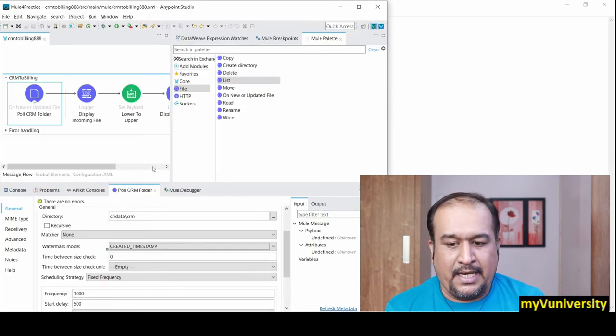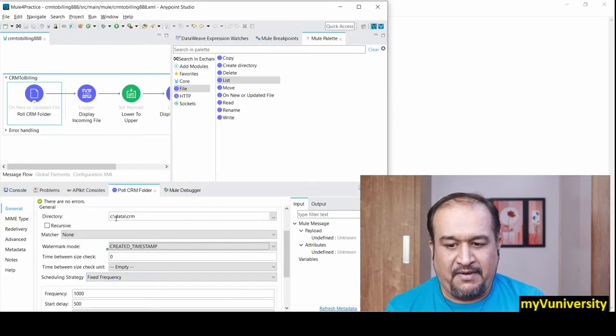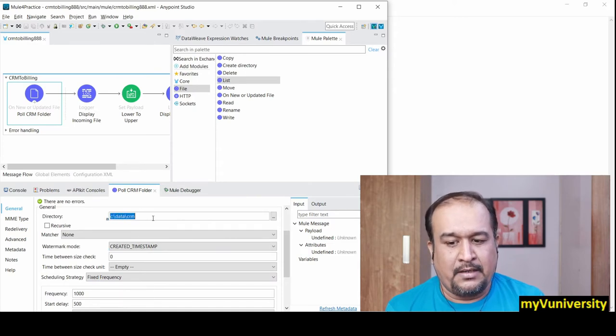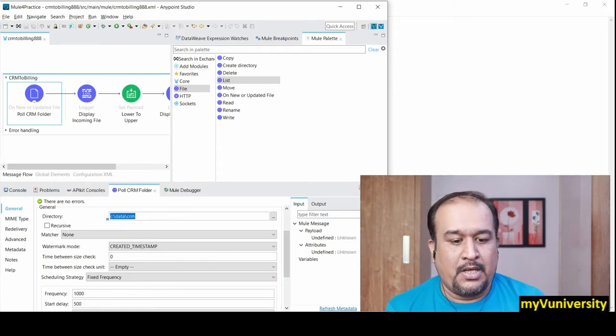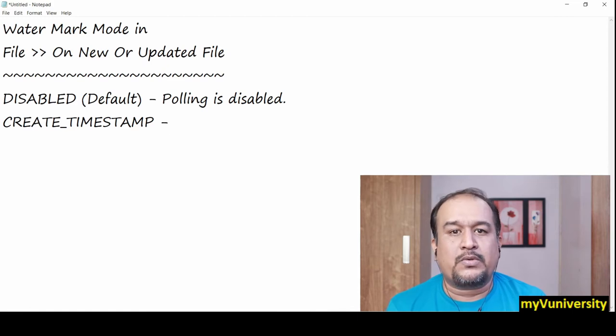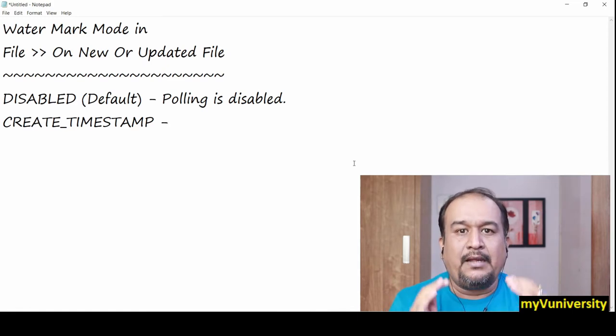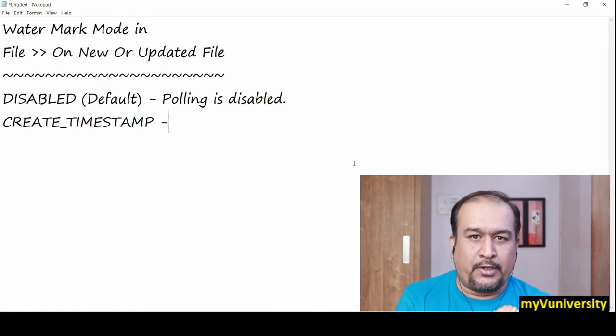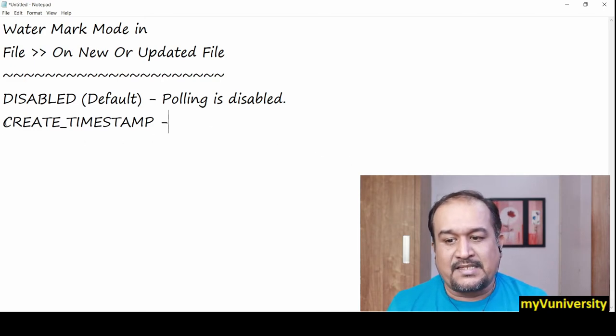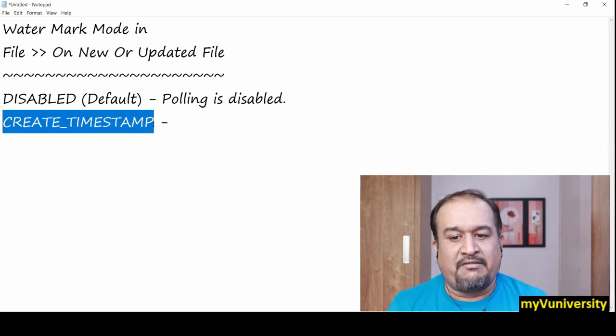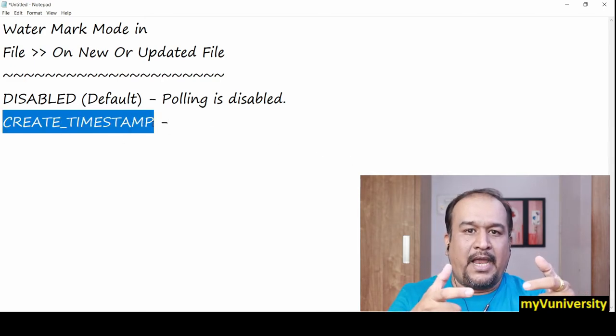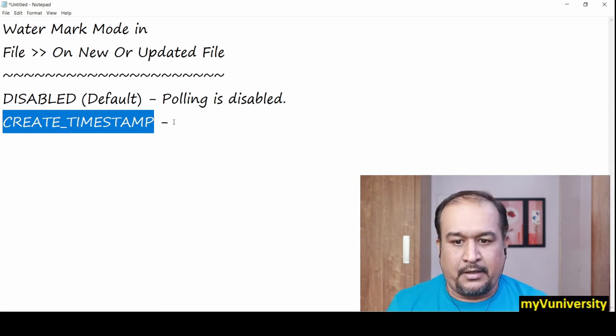In this configuration you specify the directory. Here I'm specifying C:\data\crm. Whatever folder you specify, it detects whether a new file has arrived in that folder or not. It detects the creation event and the execution of the flow will be triggered.